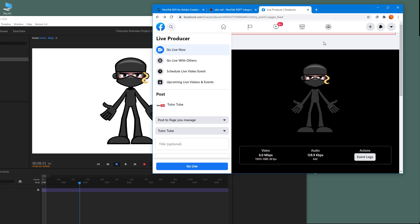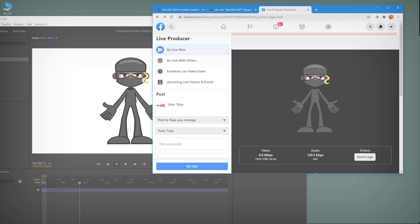That is how you work with the live option inside Character Animator using these different softwares. Hope you guys learned something — as always, please like, comment, share, and subscribe.